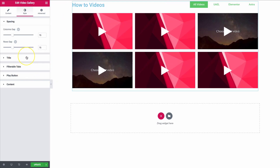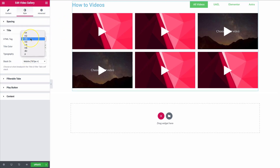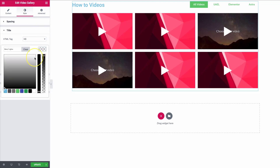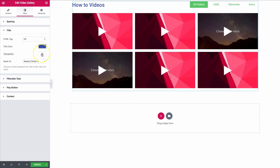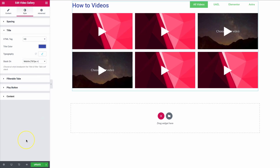Let's move on to the title styling. The title we're talking about is right up here — 'How-to Videos.' We can change the HTML tag for SEO purposes, then change the color — let's make it a dark blue. We can also change the typography: font family, font size, and all our different options. We can also have this stack on tablet or mobile.